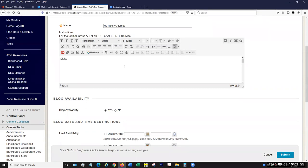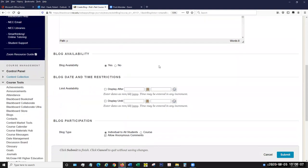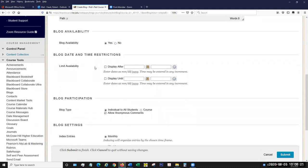In the instructions area, this is where you want to tell the students how you want them to perform on their blog — whether we want to make entries every week or at your leisure. Once you finish with your instructions, we move down to availability. Just like everything else we do, we want to either make the blog immediately available or not. We also have the option of using date and time restrictions, so we can assign dates for displaying the blog after a certain date, or until a certain date, or both.